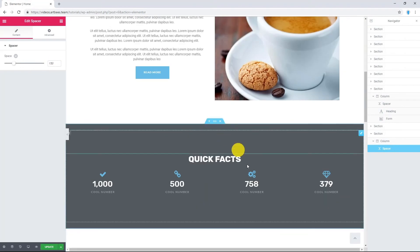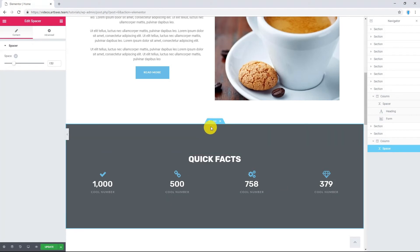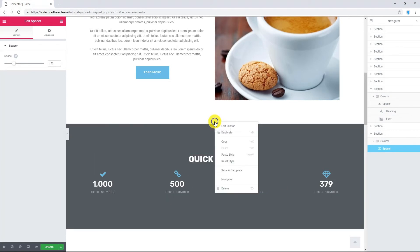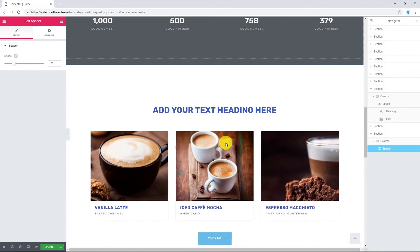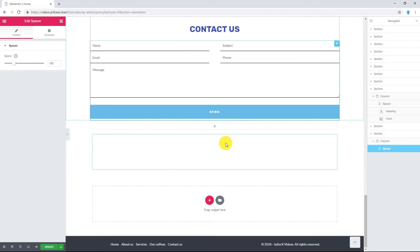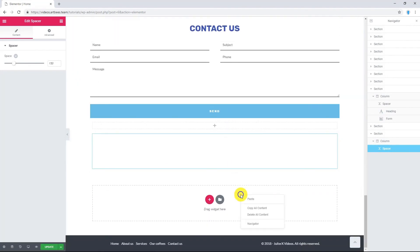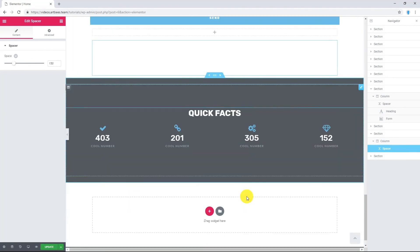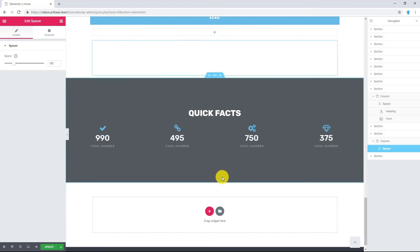Now, for example, I want to have this whole section again at the bottom of the page. Right-click, select copy. Let's come here and paste it. There you go.